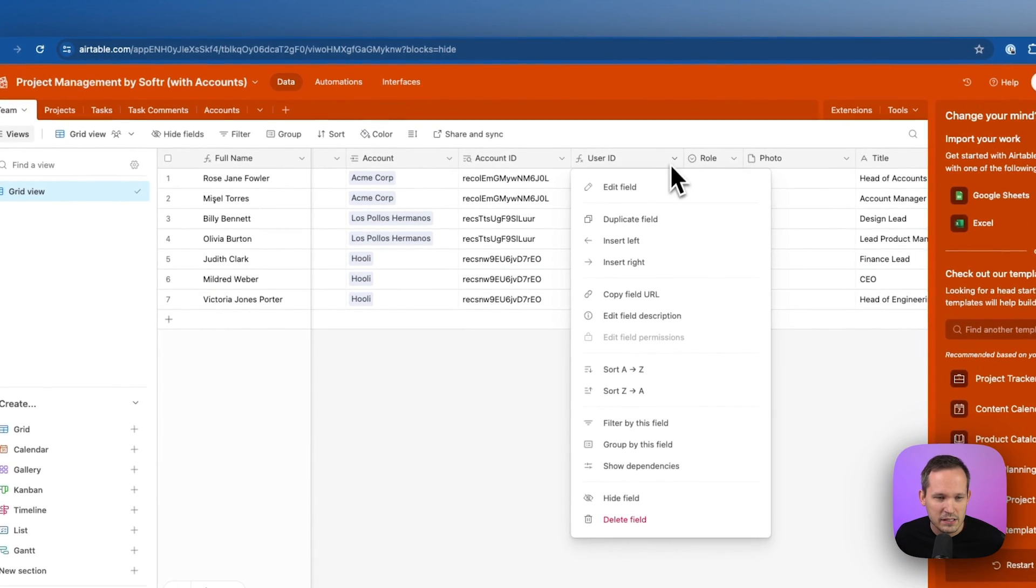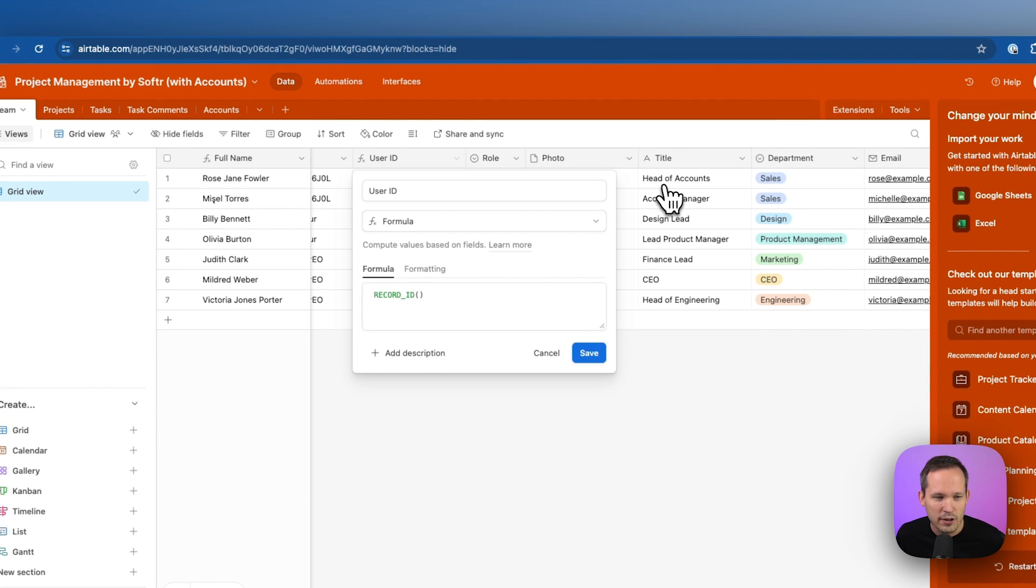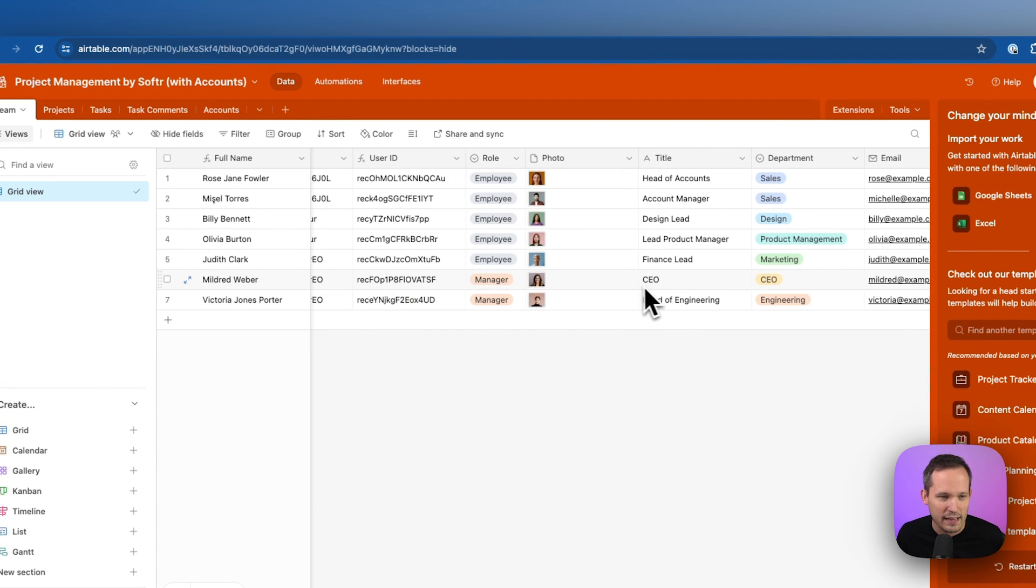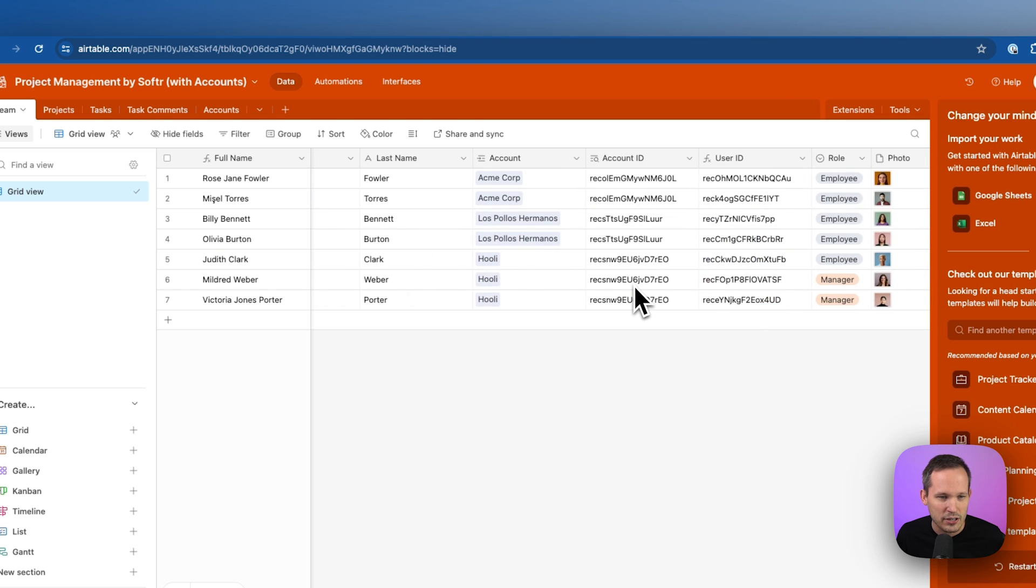Now, if you haven't done this before, you can create your own formula field and you just have to put in record ID and that's going to display that information.